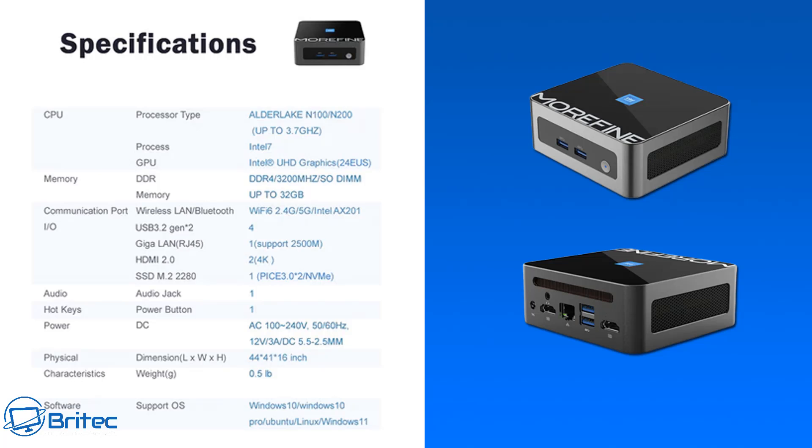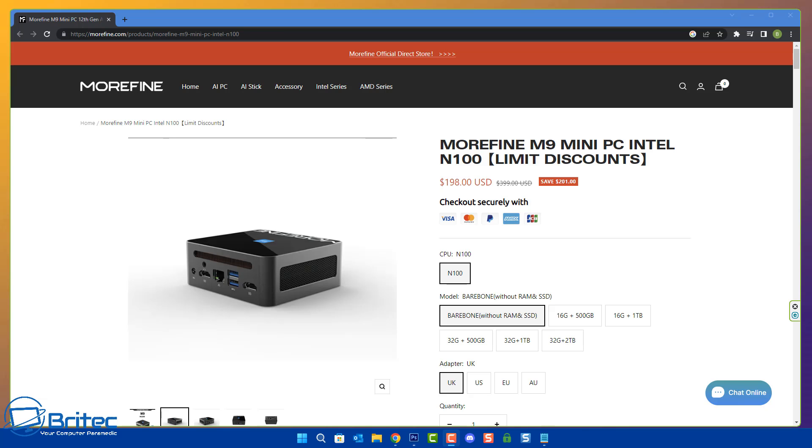You're looking at a maximum wattage of around about probably nine watts, which isn't too bad if you want to have a unit that's running very low wattage. So all in all, a pretty decent little spec for a budget sort of office PC really.